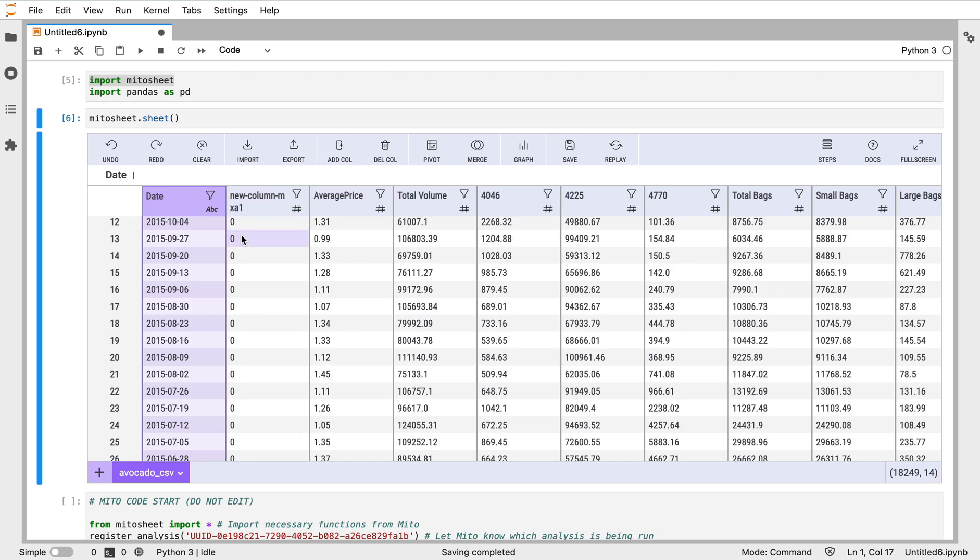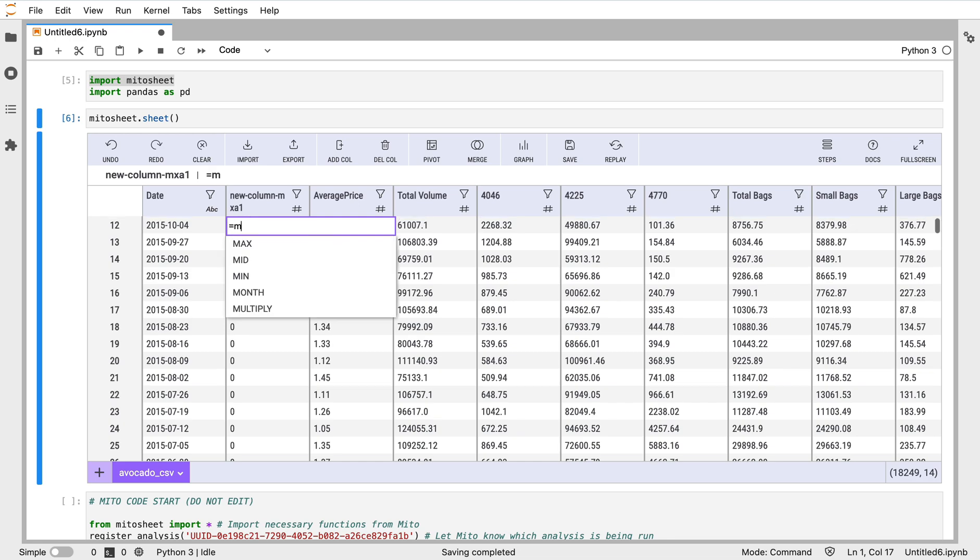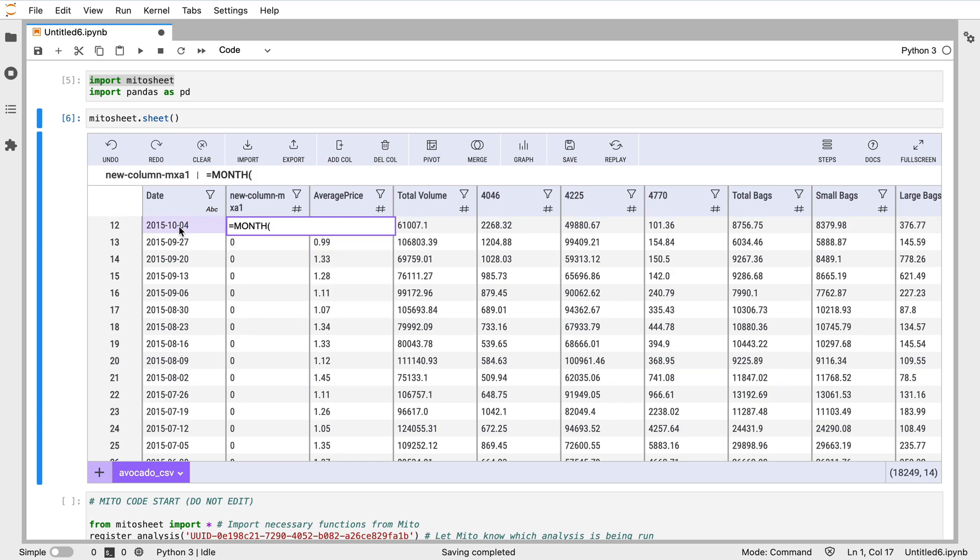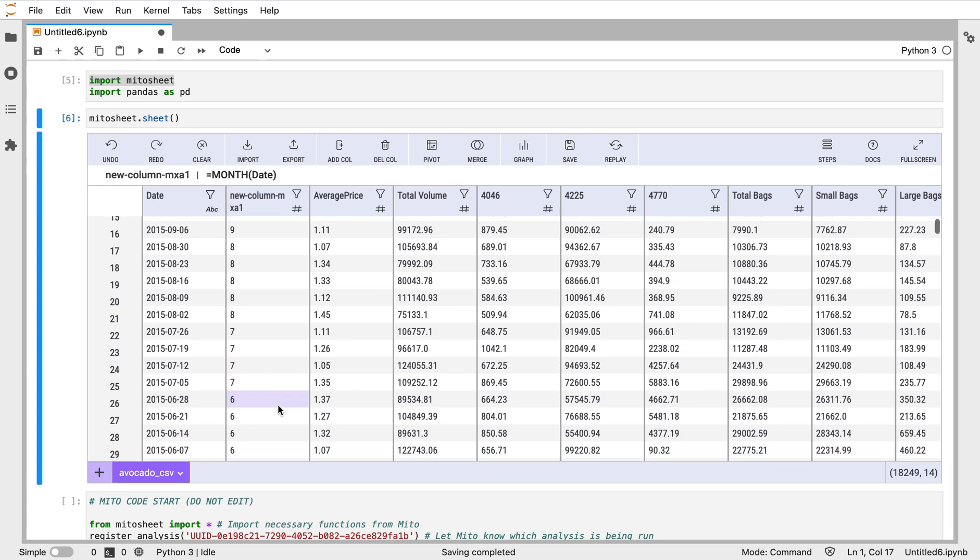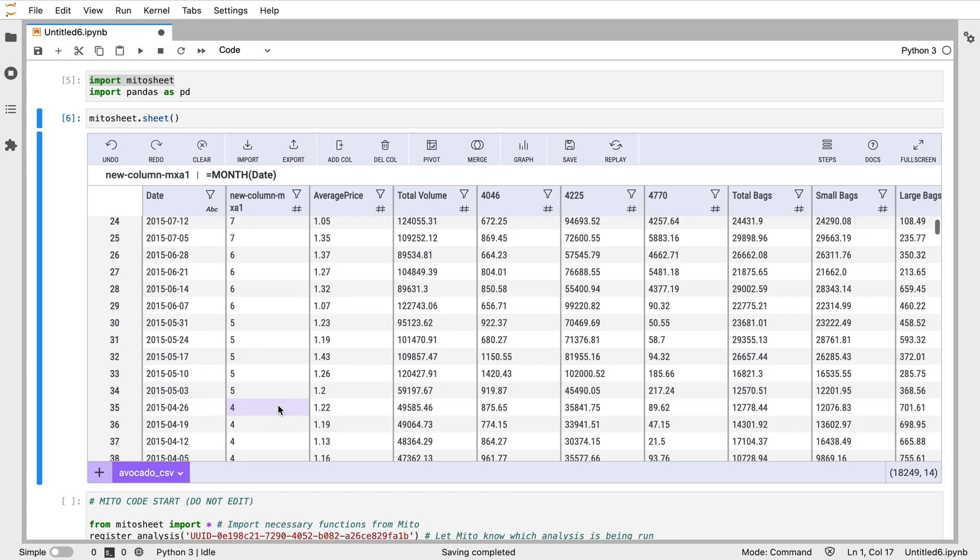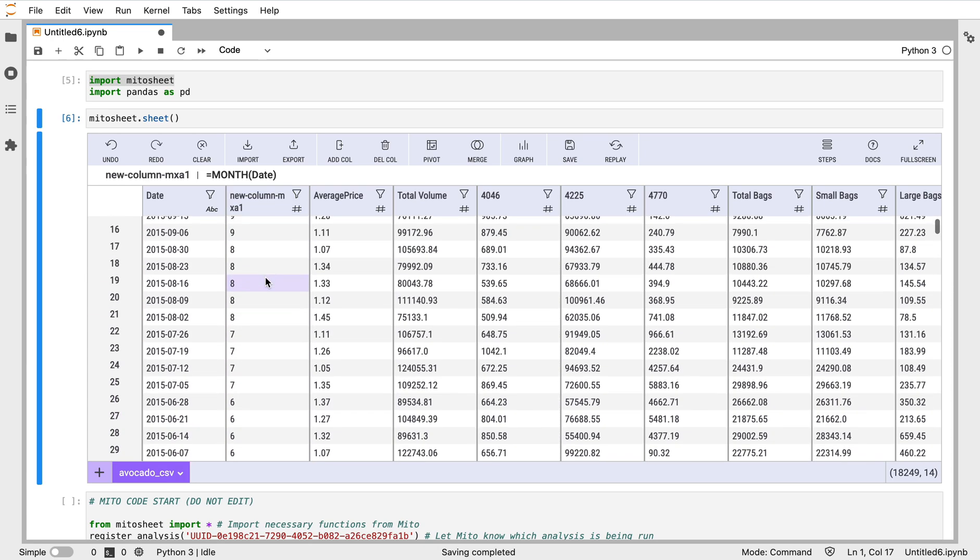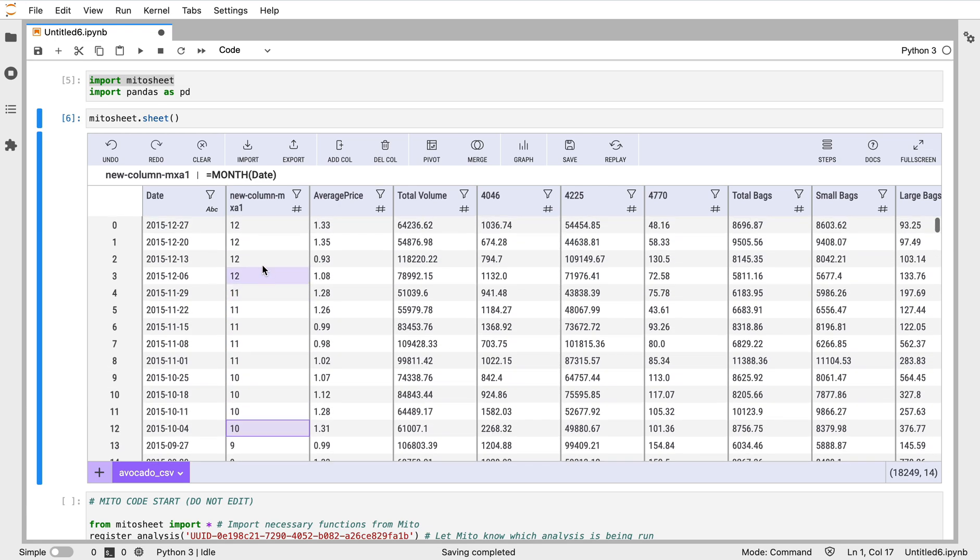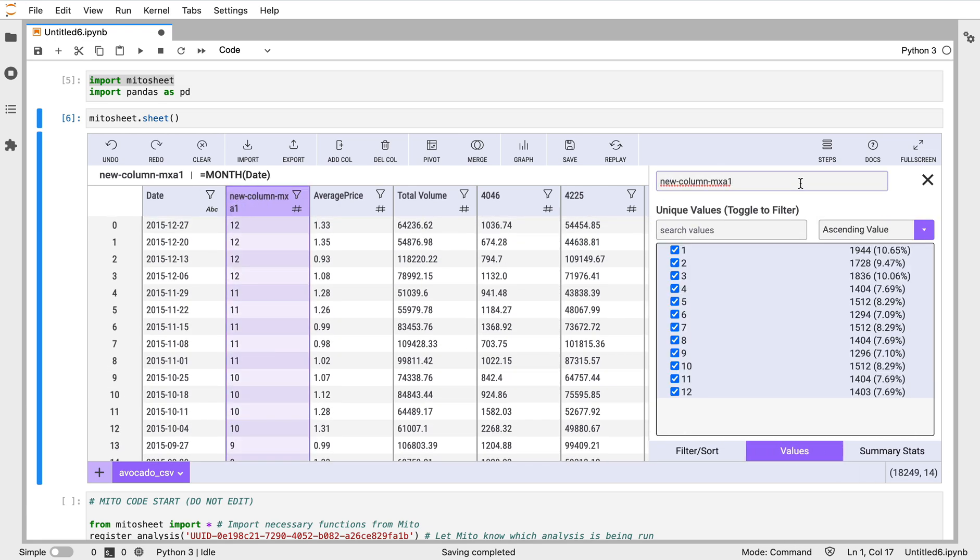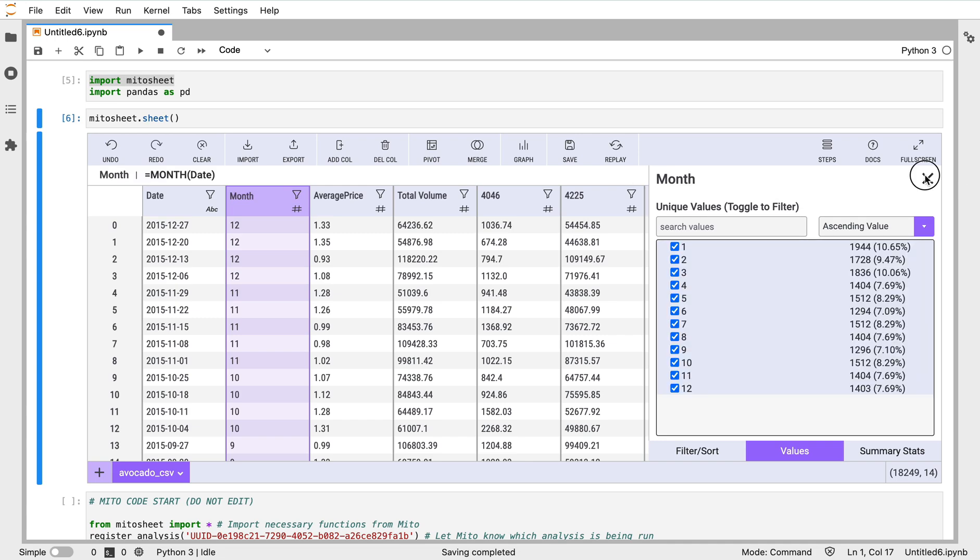I'm going to look at this date by month, so we have these different months here. What I'm going to do is add a column and then just really easily use this month function, selecting this data. We see it will retrieve the month from each of these entries in the date column.